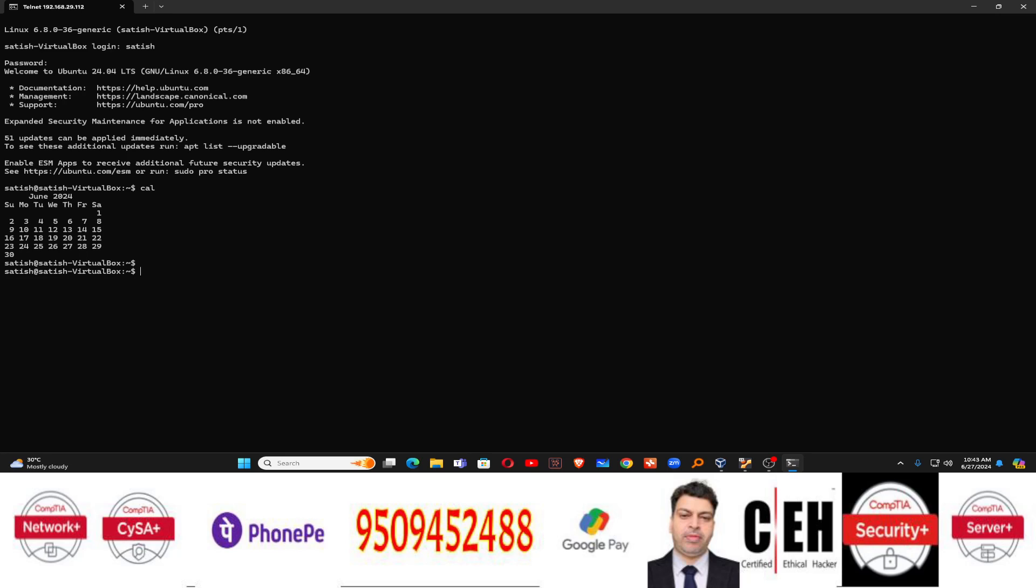Like calendar. And now anything. Like history command. Whatever command you have run there. So you can run all those commands. Linux commands. Because you are now logged in. Remotely logged in inside the Ubuntu machine, which is Ubuntu 24.